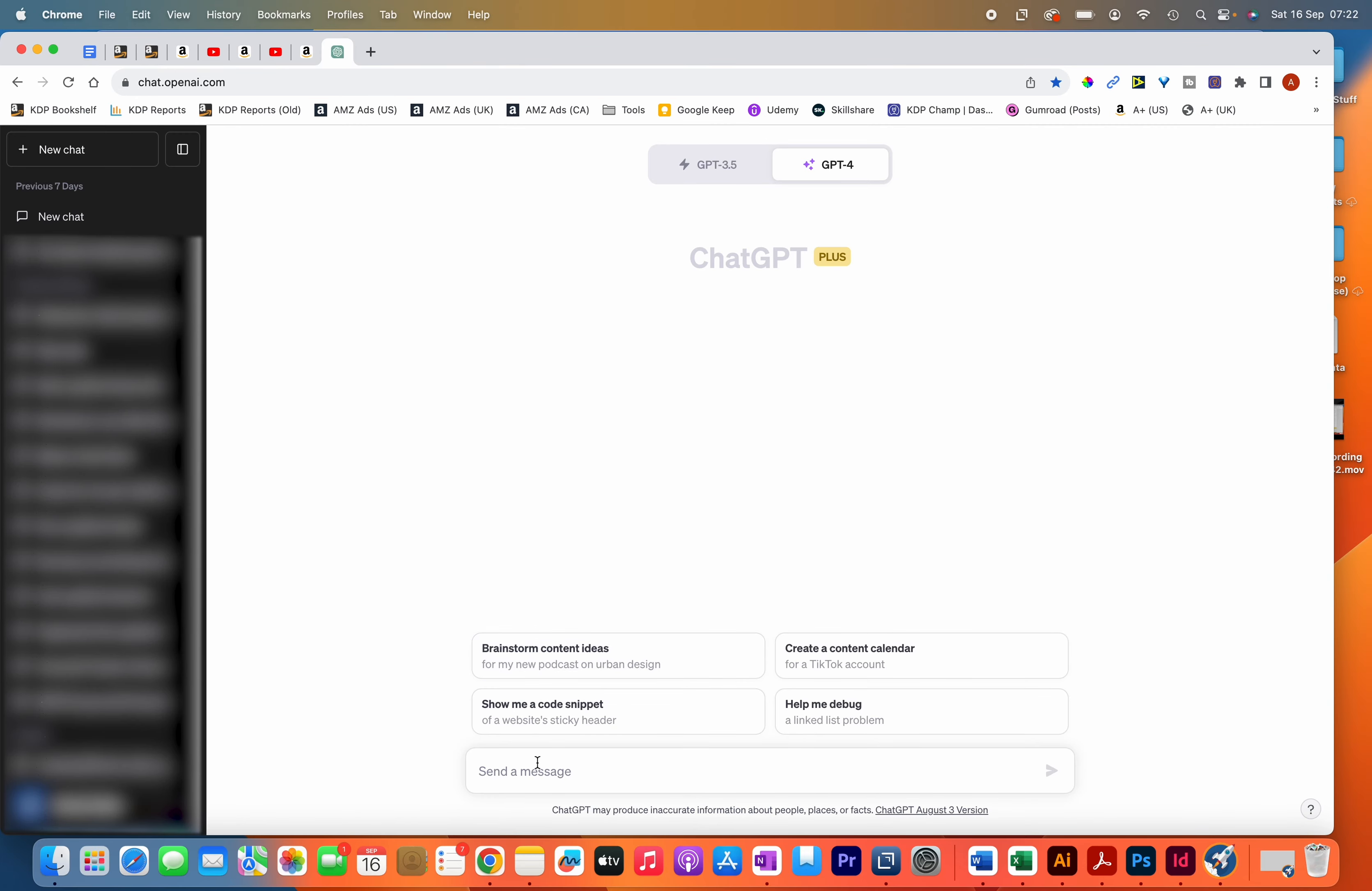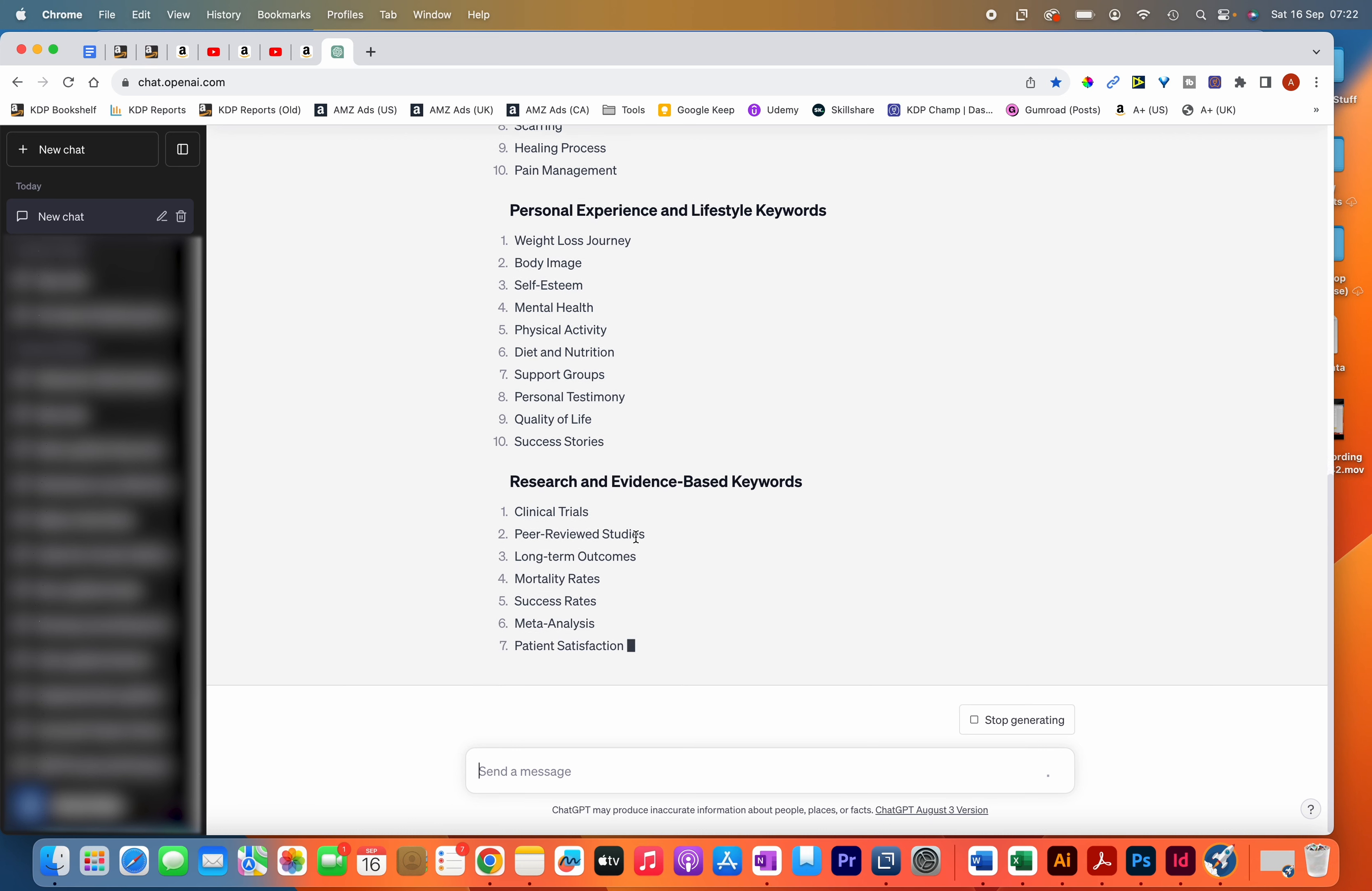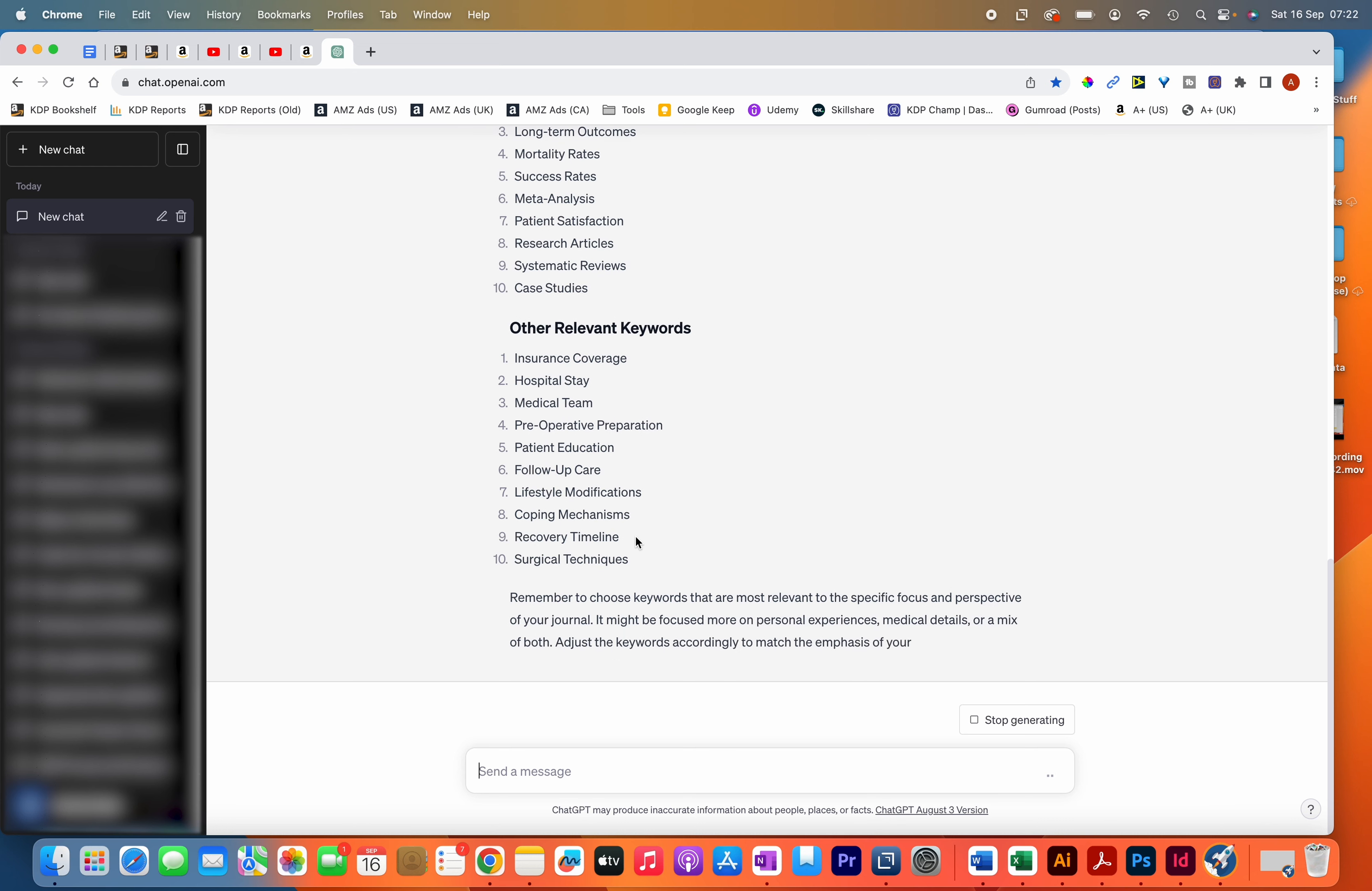You can just ask it, give me keywords related to a gastric sleeve journal, and you can see that it generates many different keywords that you can potentially use as part of your backend. Of course, you want to make sure that they're relevant and the words that people are typing in. What you don't want to do is just use random words from these AI tools that aren't relevant to the books.